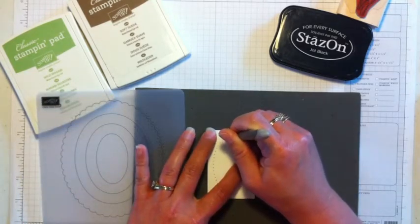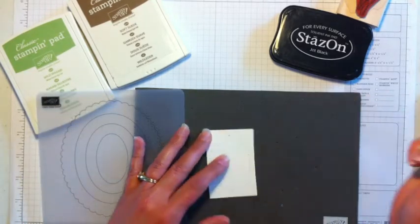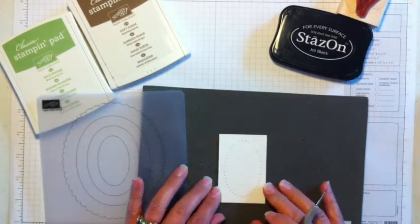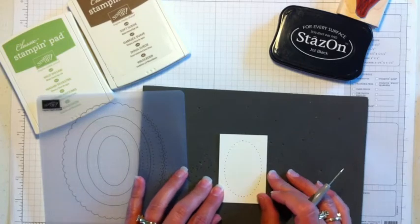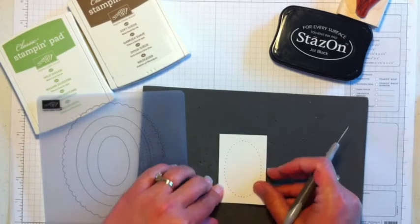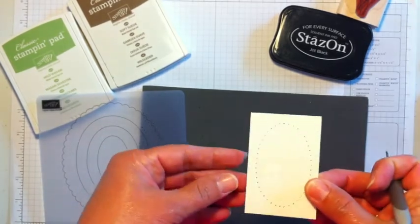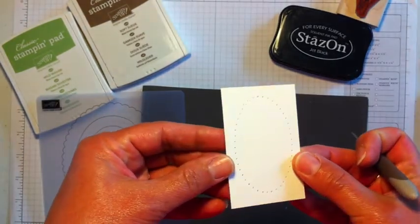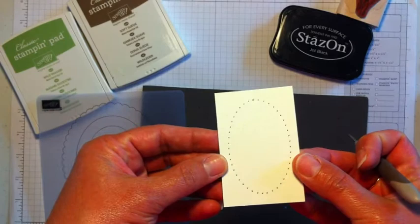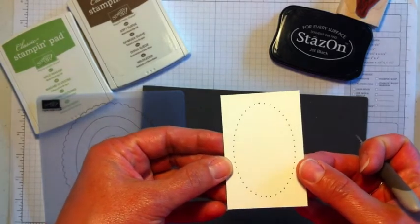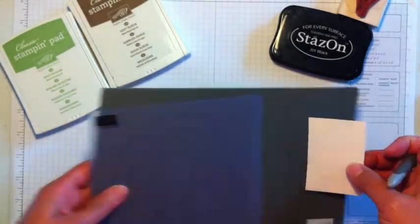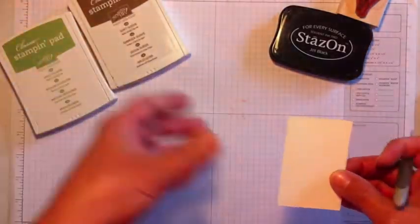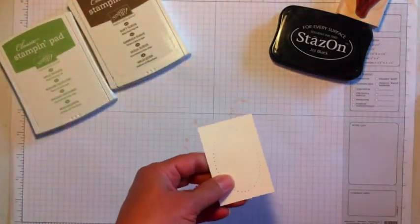Oops, looks like I missed one. I can just add that there. Okay, so I have my oval on here. Hopefully you can see that well, all those little dots. And you can tell it did not take me too long. So I'm going to set that aside.